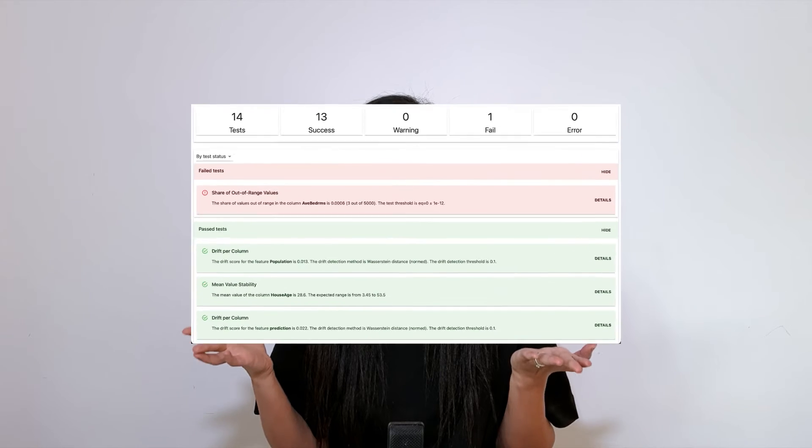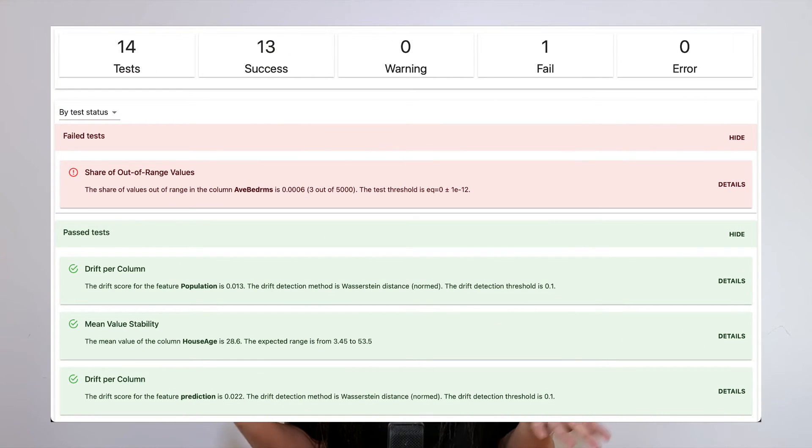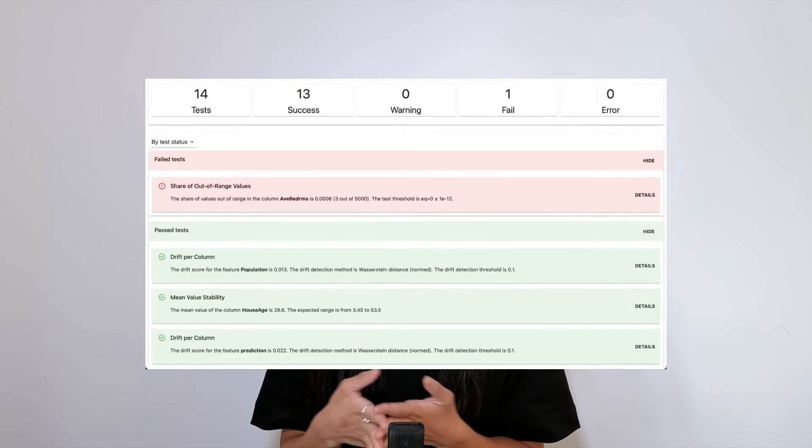Basically, you can use those defaults, you can specify test conditions manually, or you can fit a reference dataset to Evidently so that we can learn all these test conditions from it. And, of course, all of these conditions are customizable. Use a test suite to combine tests and test presets in order to get your perfect way to analyze your pipelines.